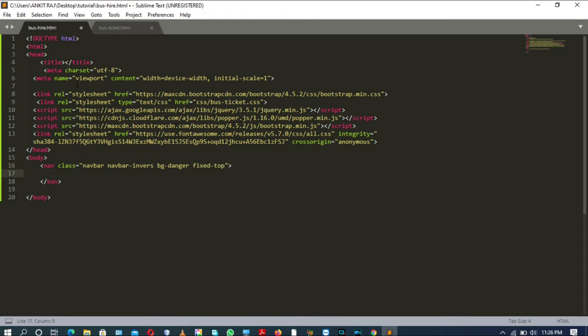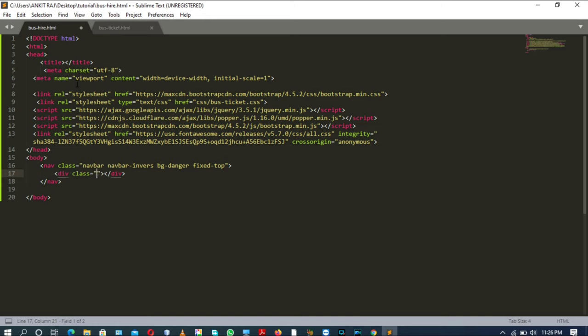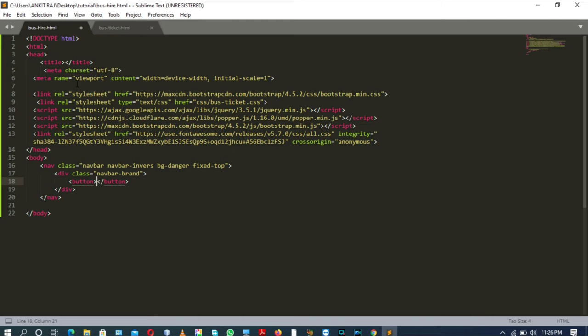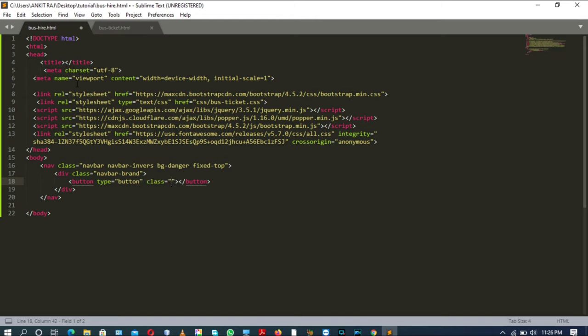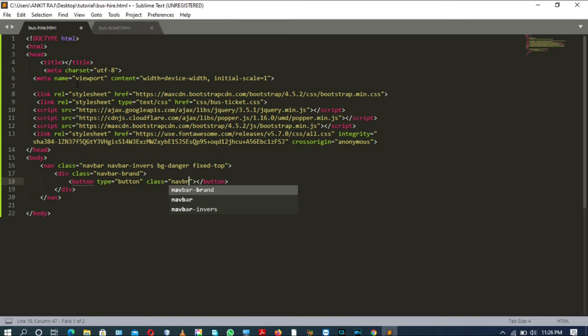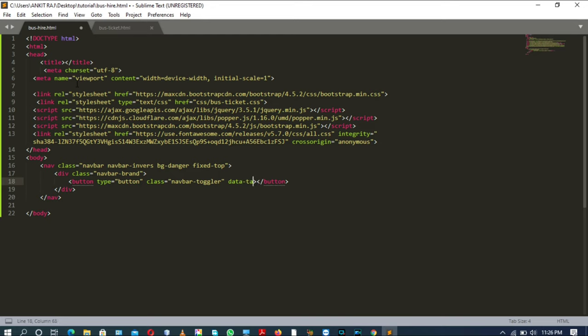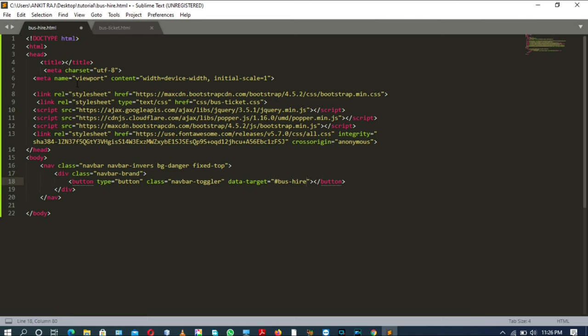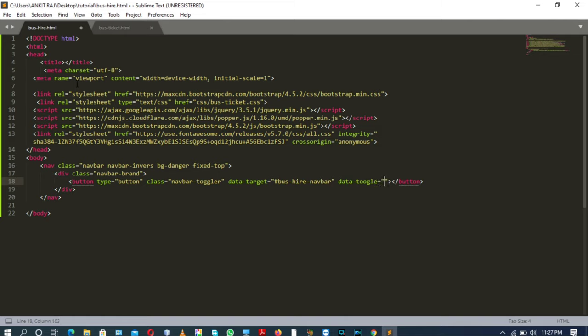Inside nav tag there will be a div tag with the class attribute having the value navbar-brand. Inside this div there will be a button tag with the type attribute with the value button, and a class attribute having the value navbar-toggler-icon. Now the data target will be hashtag bus-hire-navbar, and data toggle will be collapse.